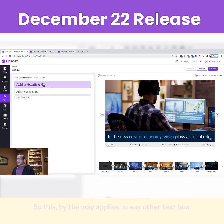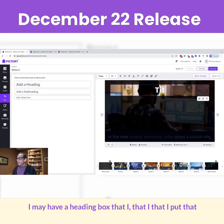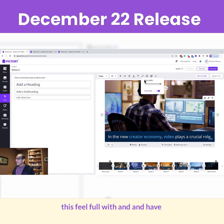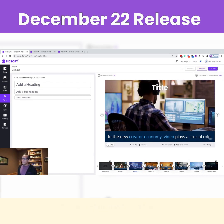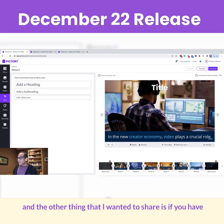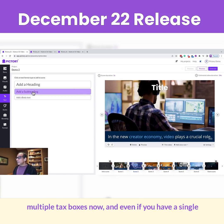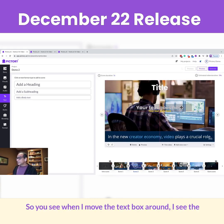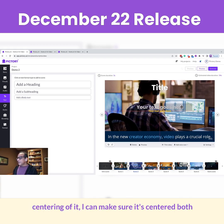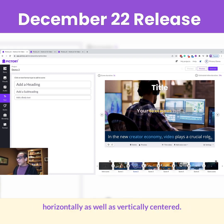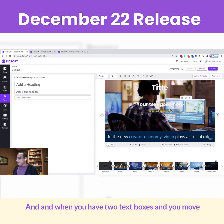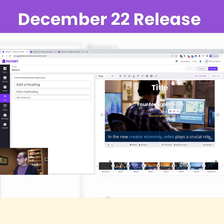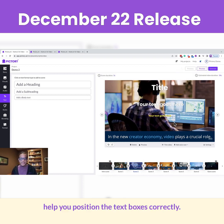This applies to any other text box as well. I may have a heading box that I put at the top of the screen — I can make it full width and have it go to the top of the screen, so now I have the title box at the top. The other thing I wanted to share is, if you have multiple text boxes — or even a single text box — we've introduced these rails to help you put the text in the right place. When I move the text box around, I see the centering of it. I can make sure it's centered both horizontally and vertically. And when you have two text boxes and move them around, you also see a relative centering of those multiple text boxes.